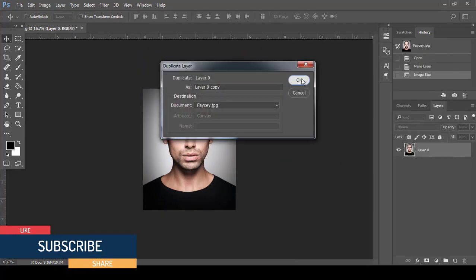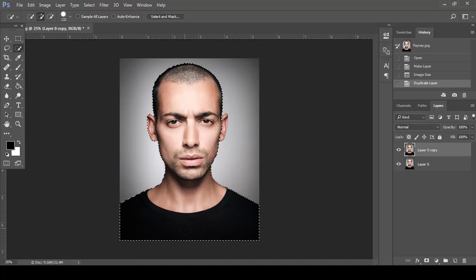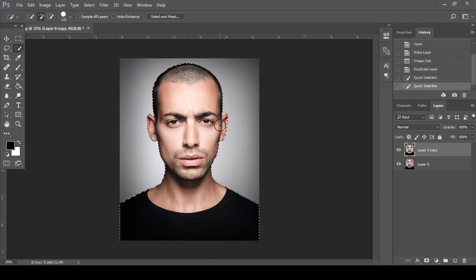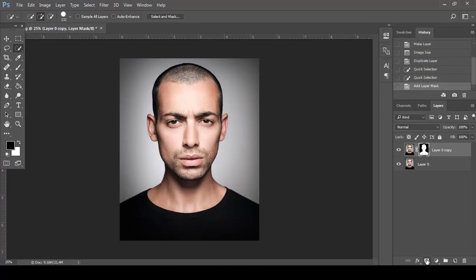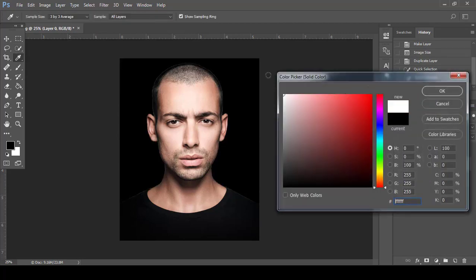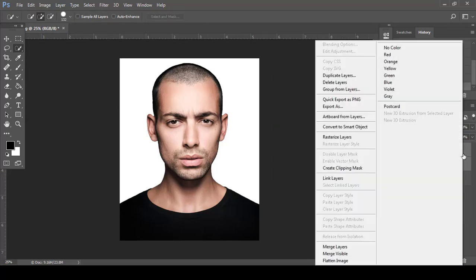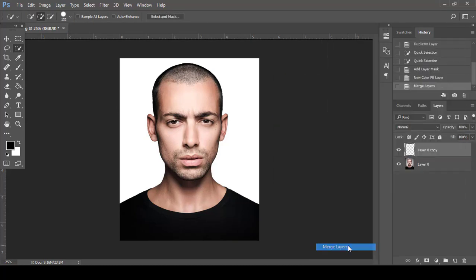Duplicate the layer, select the object with the Quick Selection tool, and apply a mask to make a copy of it. Now make a new solid color layer selecting pure white, place it just below the object layer, then select both layers and merge.